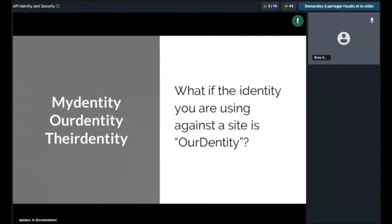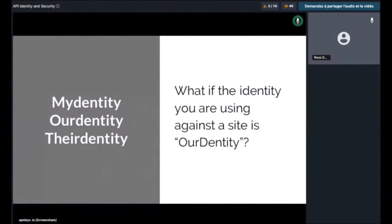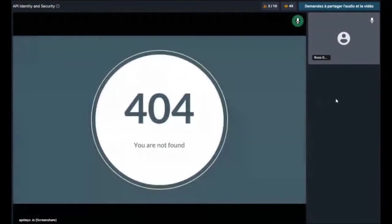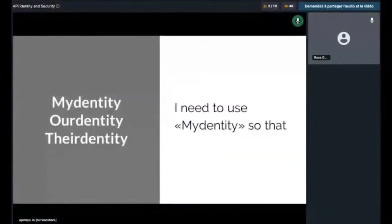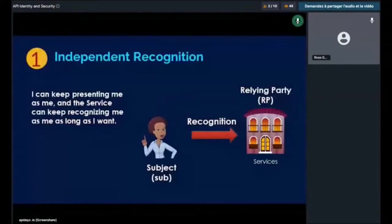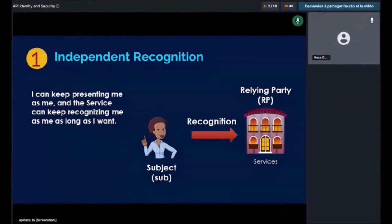Number three: the identity. It's the data about me but I have no way to use it — my information in a company's CRM system is an example. We cannot use that identity, so the choice is between my identity and our identity. But what if the identity you are using is our identity — the current mainstream identity? If they delete or ban your account it will disappear from the internet and your access to the service will be denied. So I need to use my identity so that I can keep presenting myself as me, and the service can keep recognizing me as me as long as I want, without respect to what any other party says.